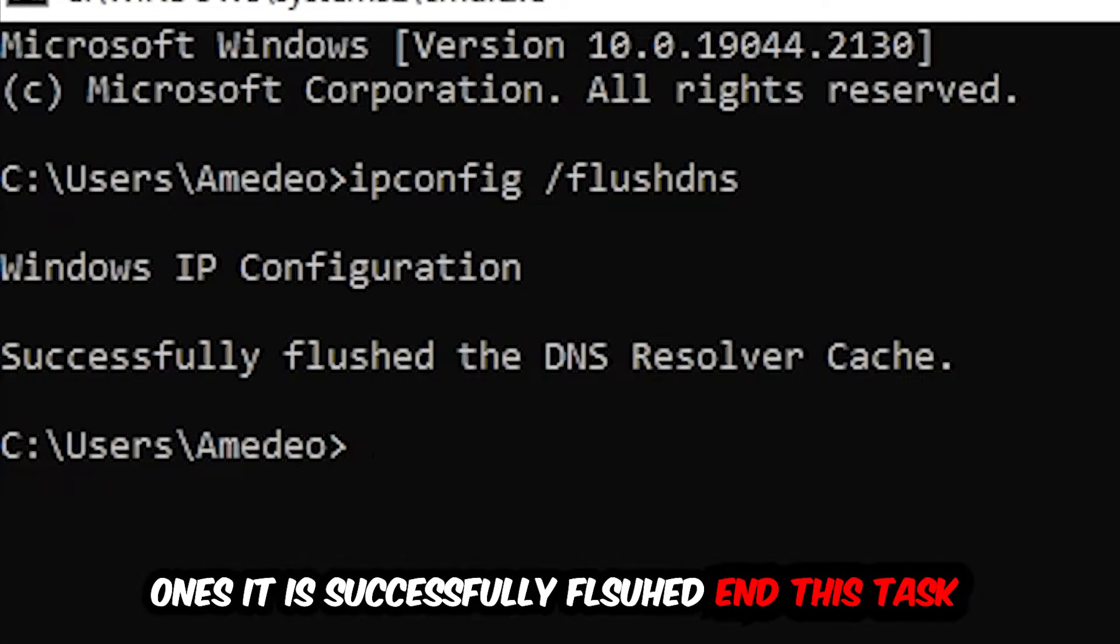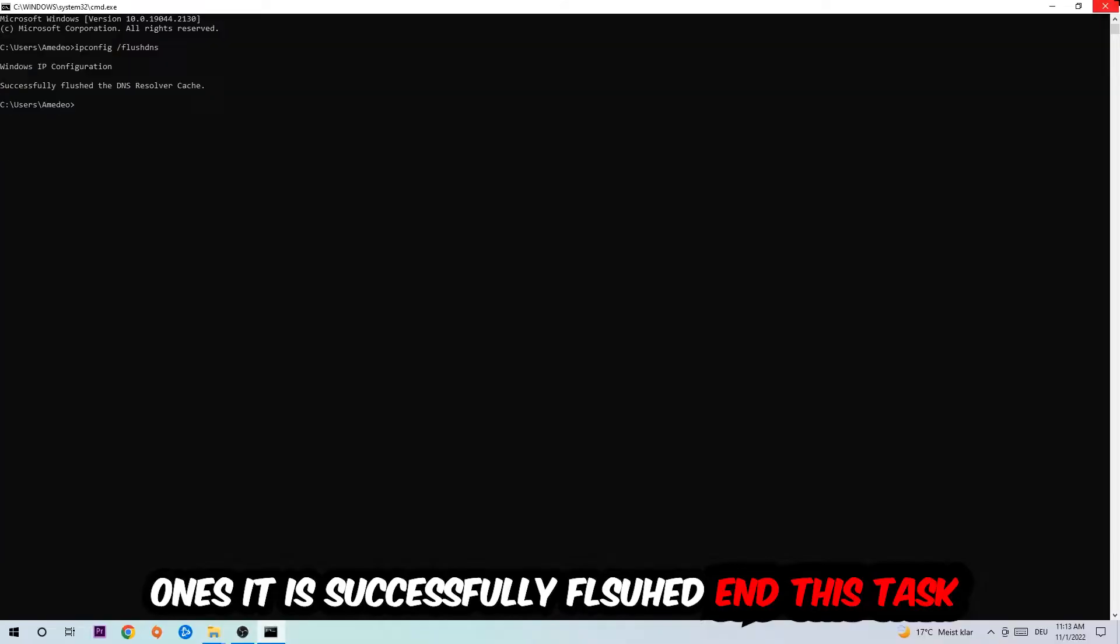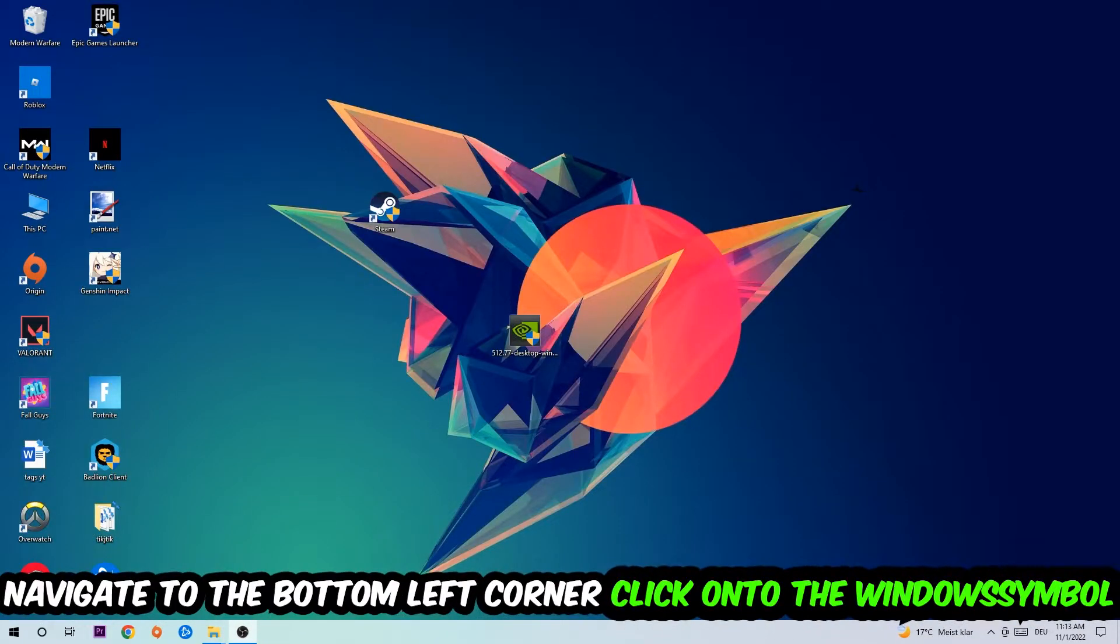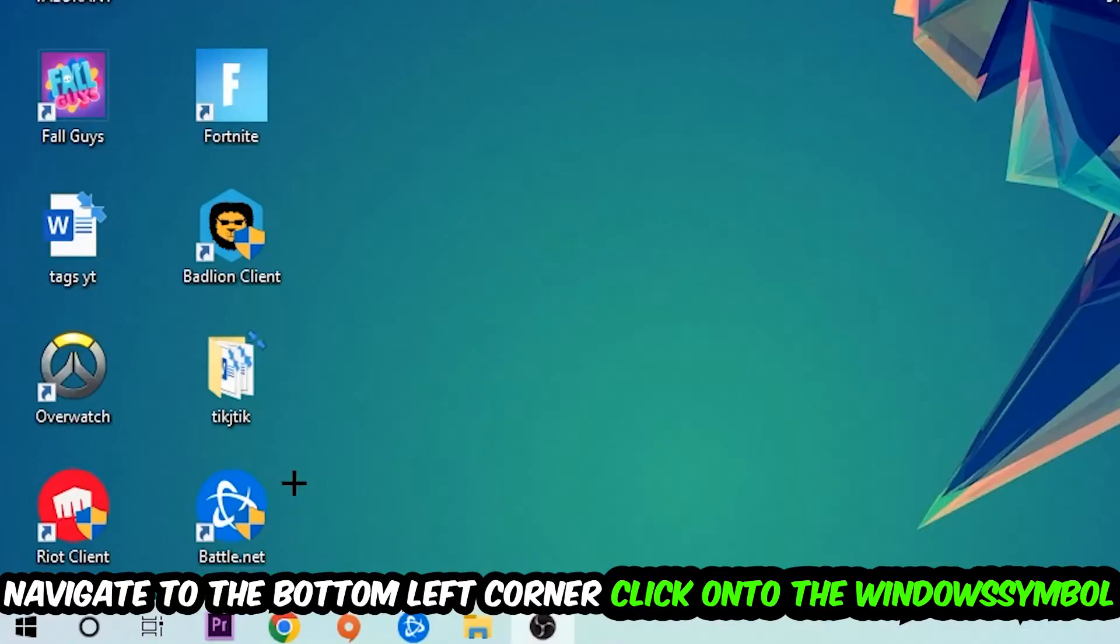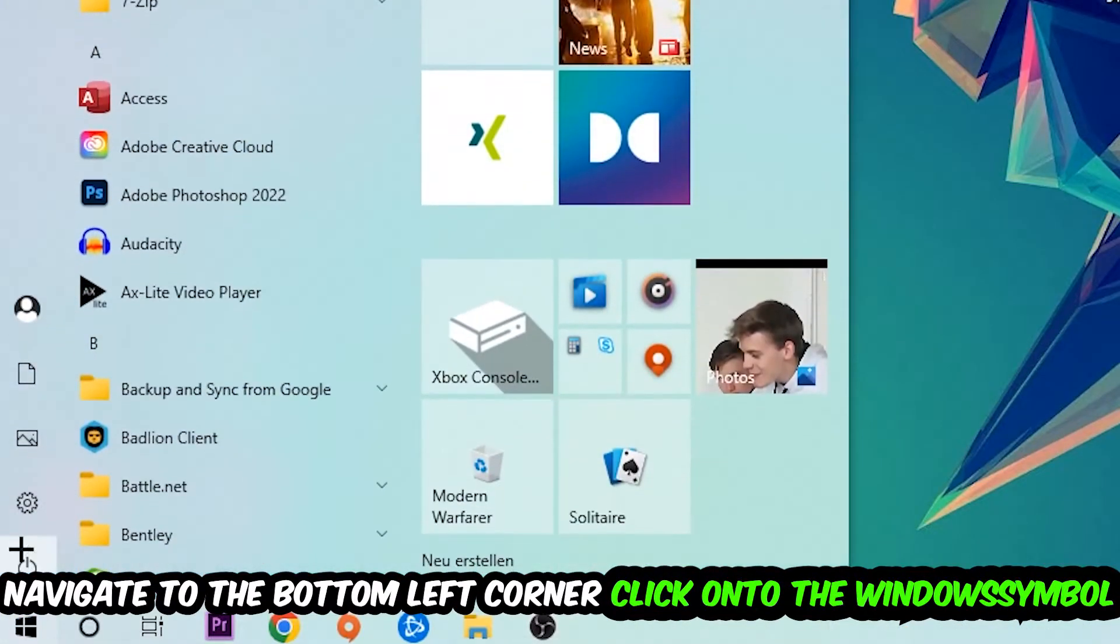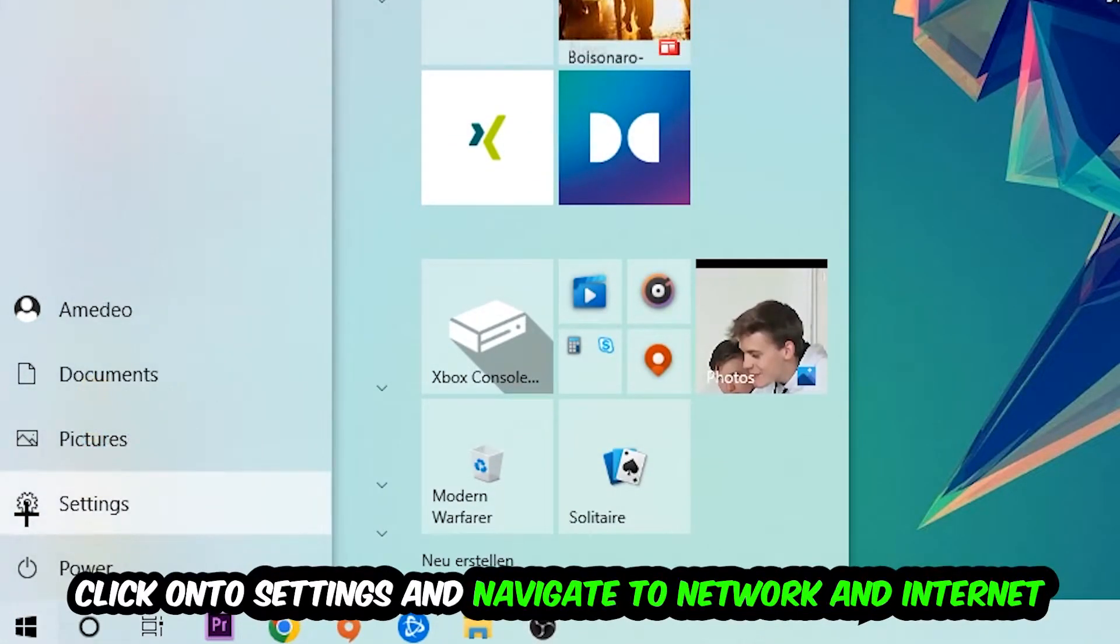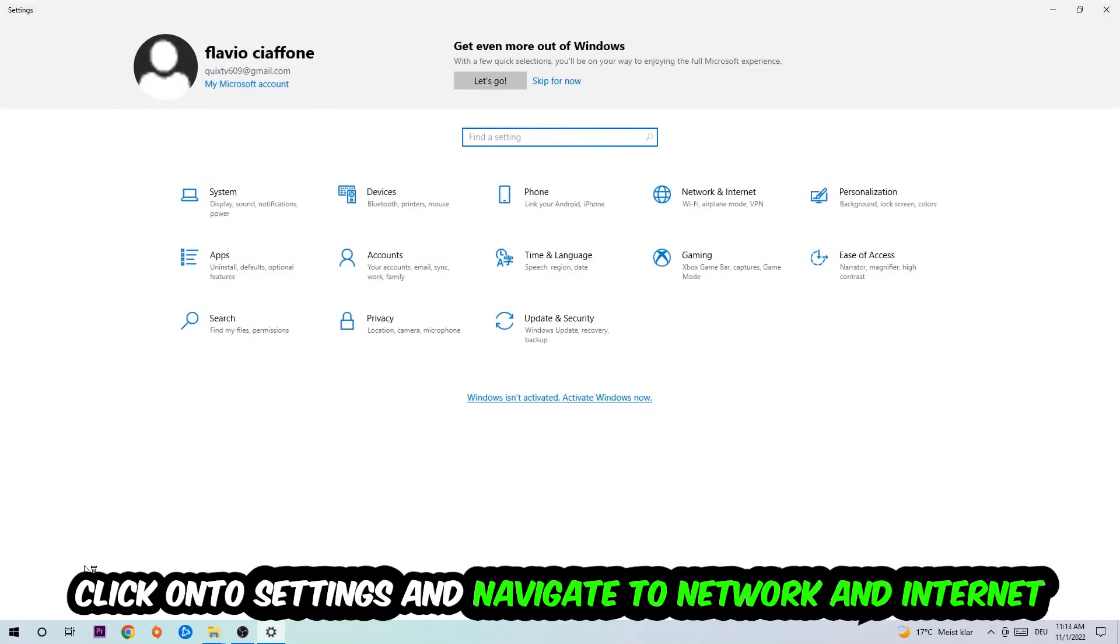Once it is successfully flushed as you can see, you should be able to end this task. Again, navigate to the bottom left corner of your screen, click into the Windows symbol, click into Settings, navigate right into Network and Internet.